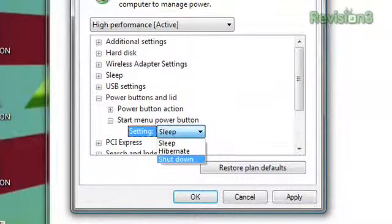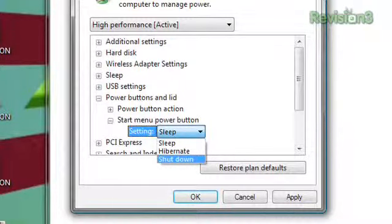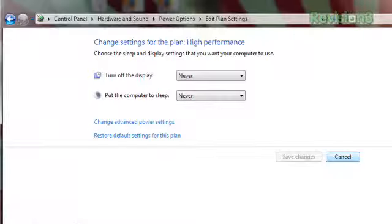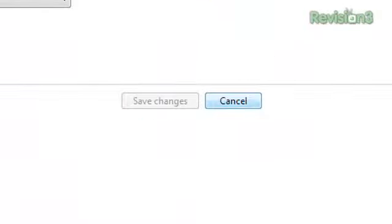Expand Power Buttons and Lid, and then expand Start Menu Power Button, and then change the setting to how you want it, which in my case was Shut Down. Click OK to close the window, and then click Cancel. Your settings have already been saved.